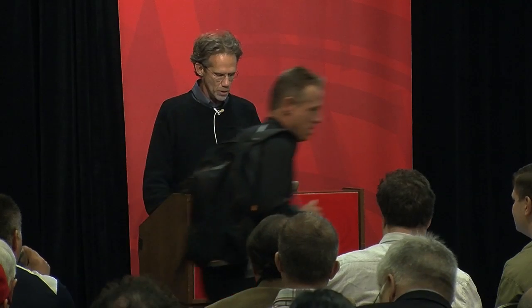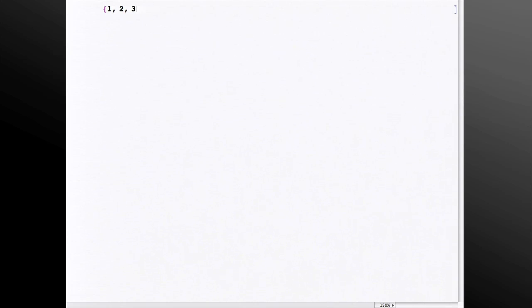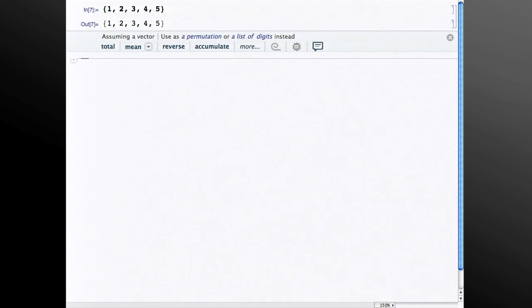Let me just show you how it works. So if I type in a list here and evaluate it, what's going on behind the scenes is Mathematica, the predictive interface, looks at that input and output.